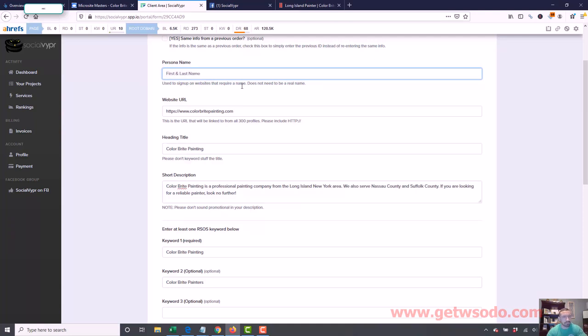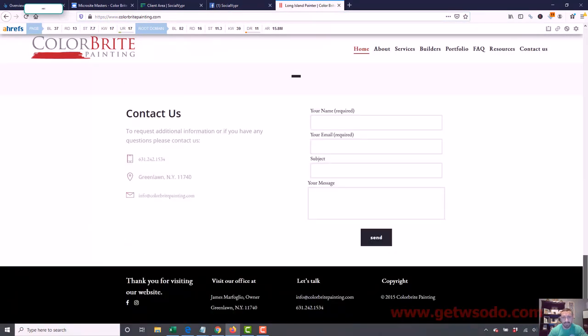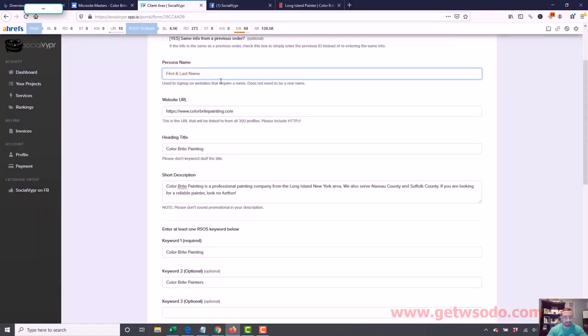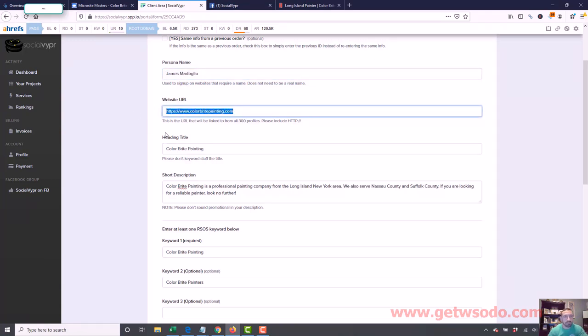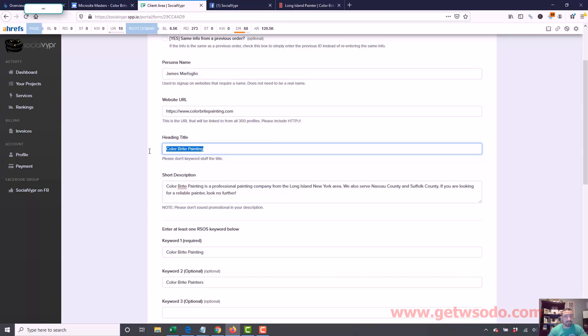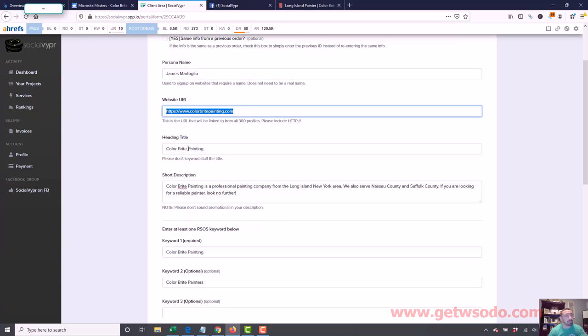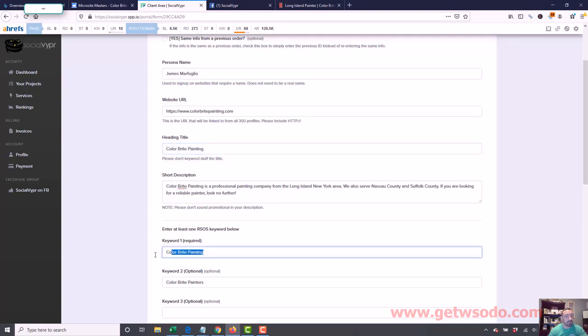Persona name, I forgot to go over this. You can either use the owner's name if you want, whatever the owner's name is. I don't even know if it's even listed. It's a James Marfoglio. I think I created that fake name. So I'm going to use James Marfoglio. So we got the persona here, which is just like a fake name or the owner. You can use a real name there if you want. Website URL, heading title, I just use the name of the business. Or again, same thing, you want to get a keyword in there. So again, if I only had Color Bright in here, I'd probably do Color Bright Painting, because I want my main keyword in the heading title as well. So what I described for the keyword section also goes for the heading title.